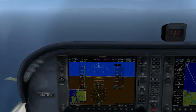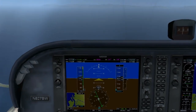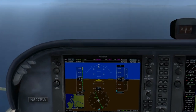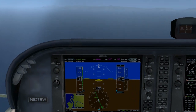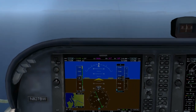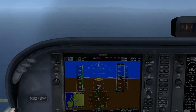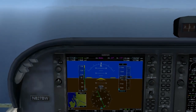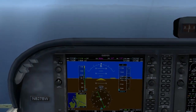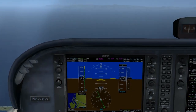Hi, welcome back. Today I'm going to demonstrate a slow flight in a Cessna 172. Slow flight is important because during slow flight, the performance of the airplane is very similar to the performance of the airplane when it's landing.